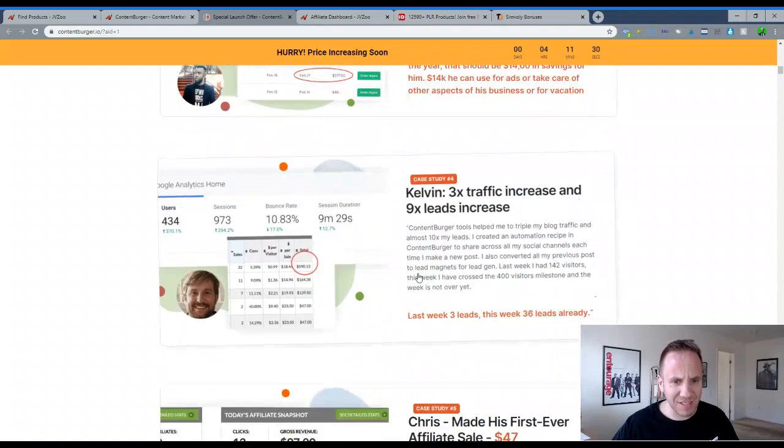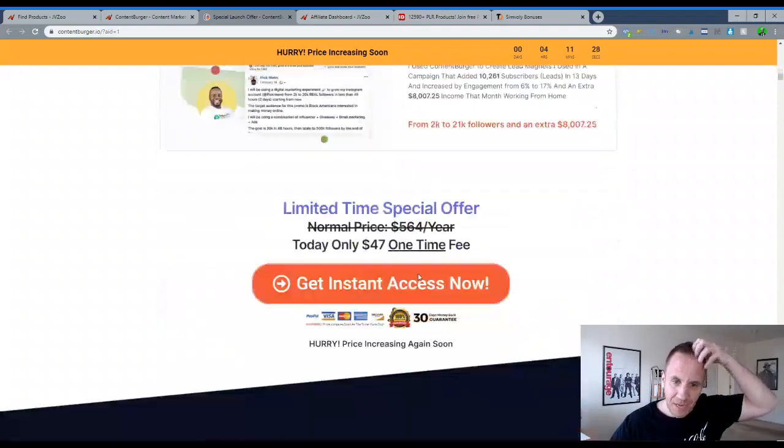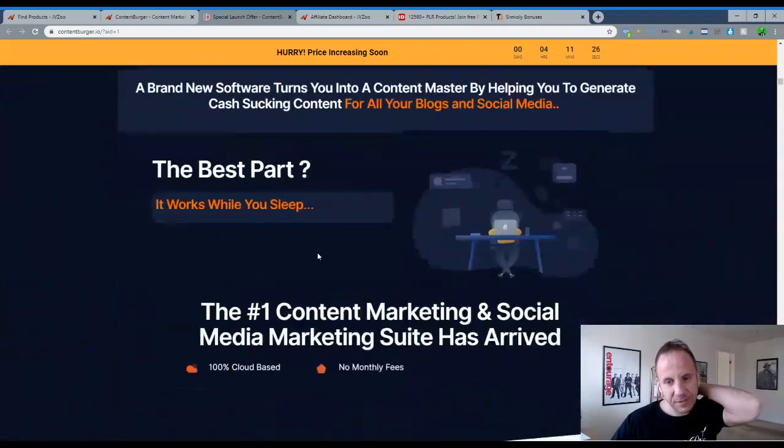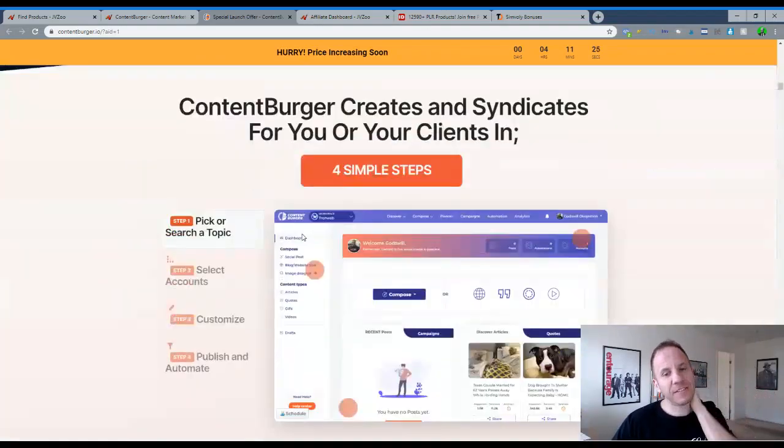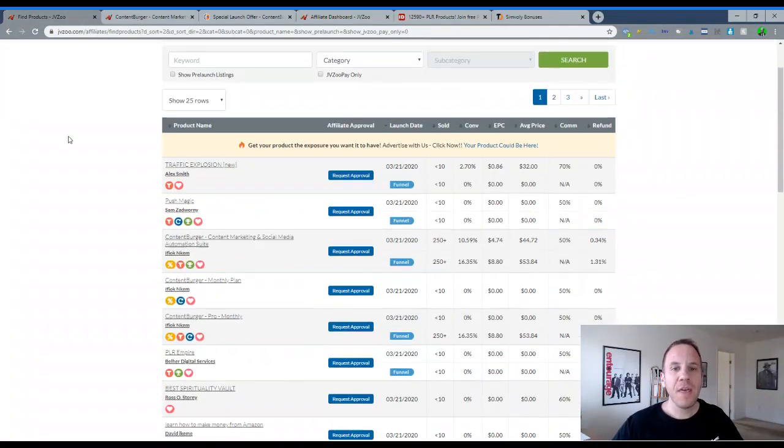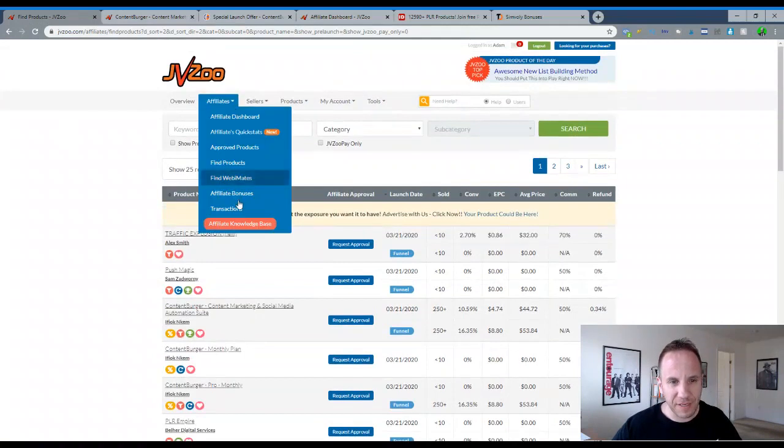You can kind of go through, I'm not too sure what this is about. It looks like it's a content curator. $47. So like I said, I would suggest purchasing the product, going through it yourself.